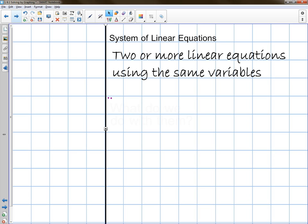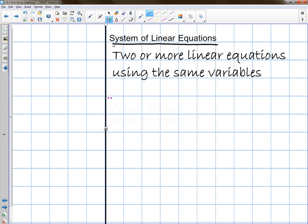Okay. First thing I want to do is define what a system of linear equations is. So in your notes, you should write this down. A system of linear equations — this definition comes right out of your book, in your glossary — is just two or more linear equations that have the same variables. A system of linear equations is also sometimes known as just a system, or a linear system.